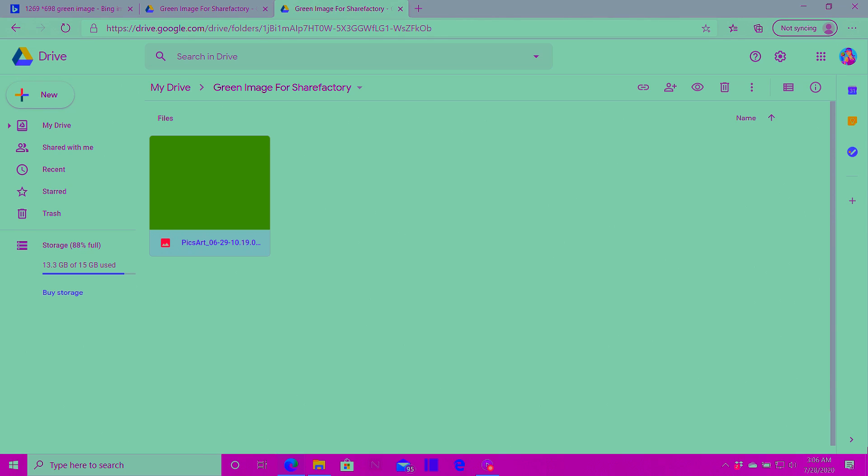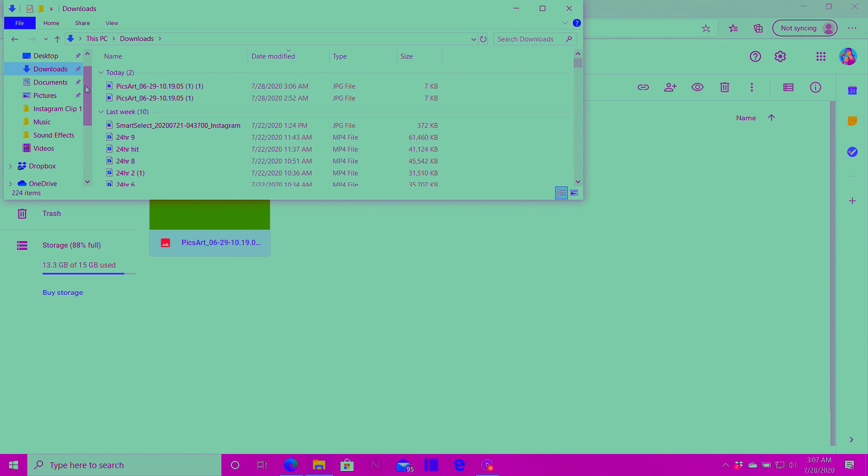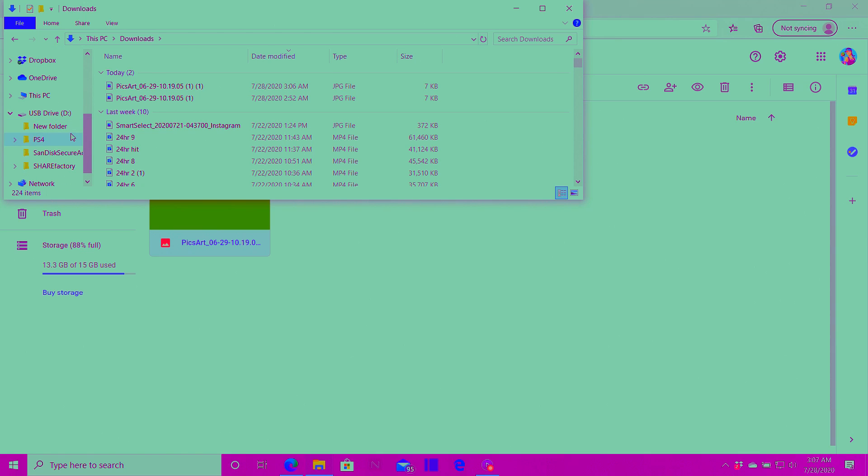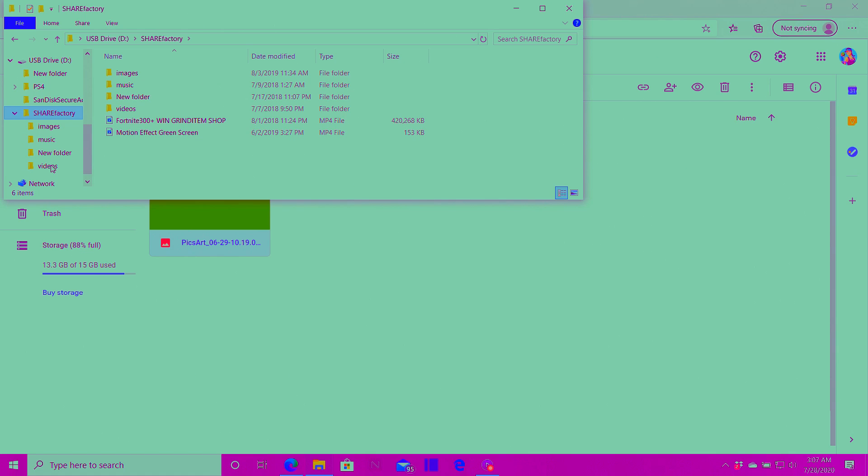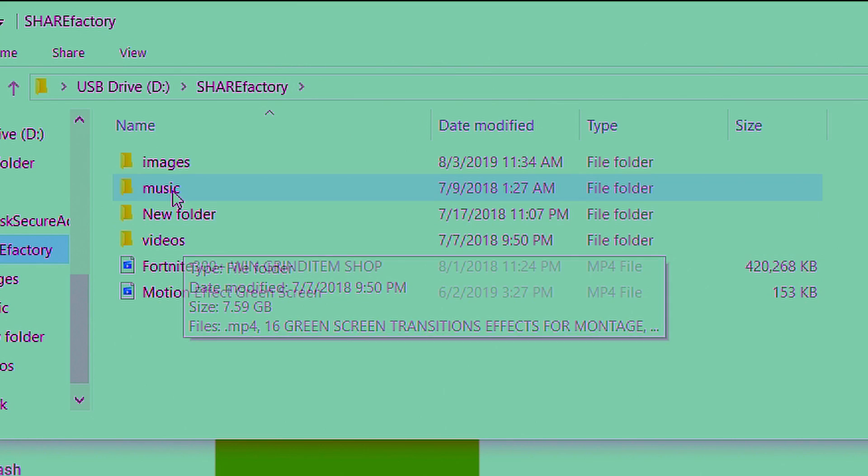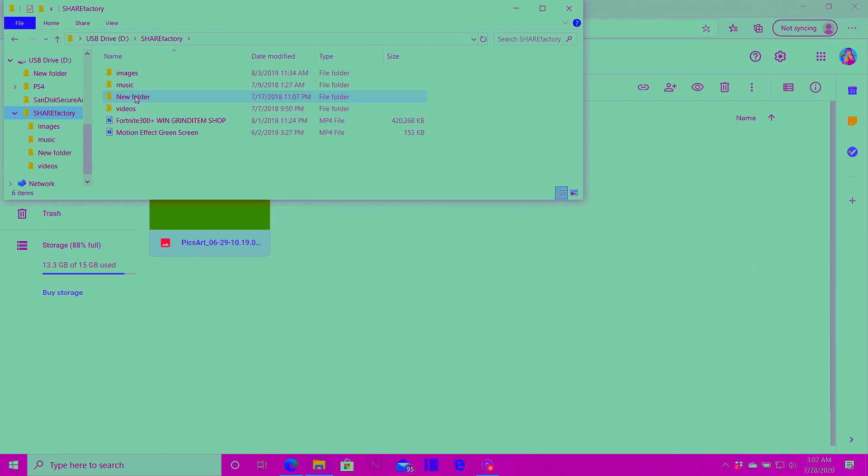So go ahead and plug your flash drive in and click on file explorer. If you're new to this, you will need a folder called sharefactory exactly how it's spelled right here. The share is all capital and then the factory is all lowercase. Inside the sharefactory folder you'll see these three folders: Videos, music, and images. For this we only need images but it's good to have all three.